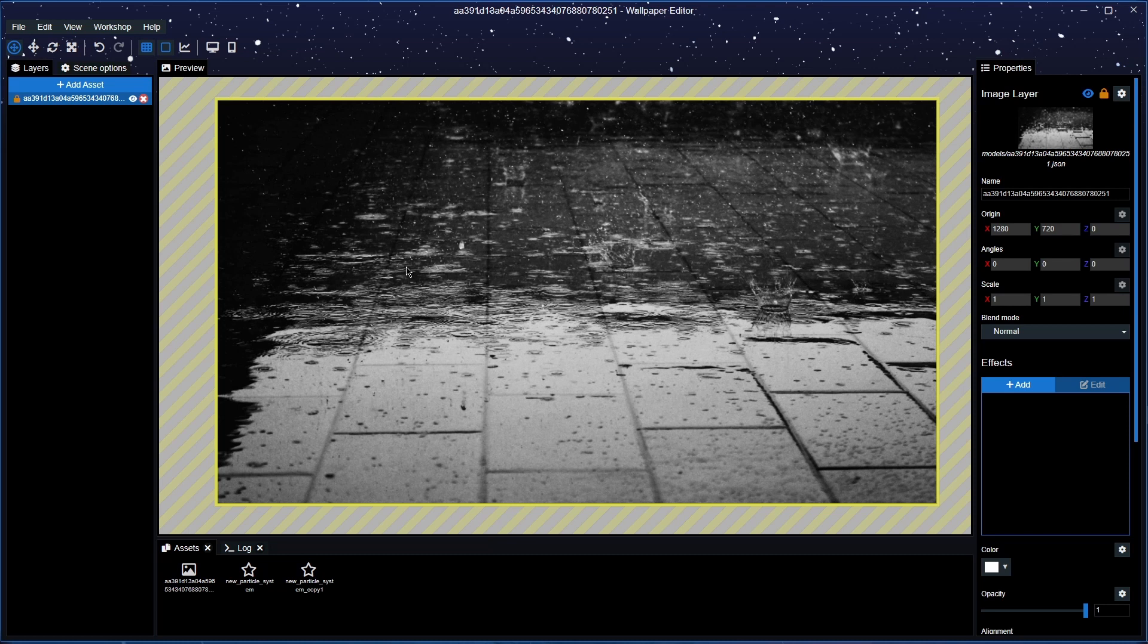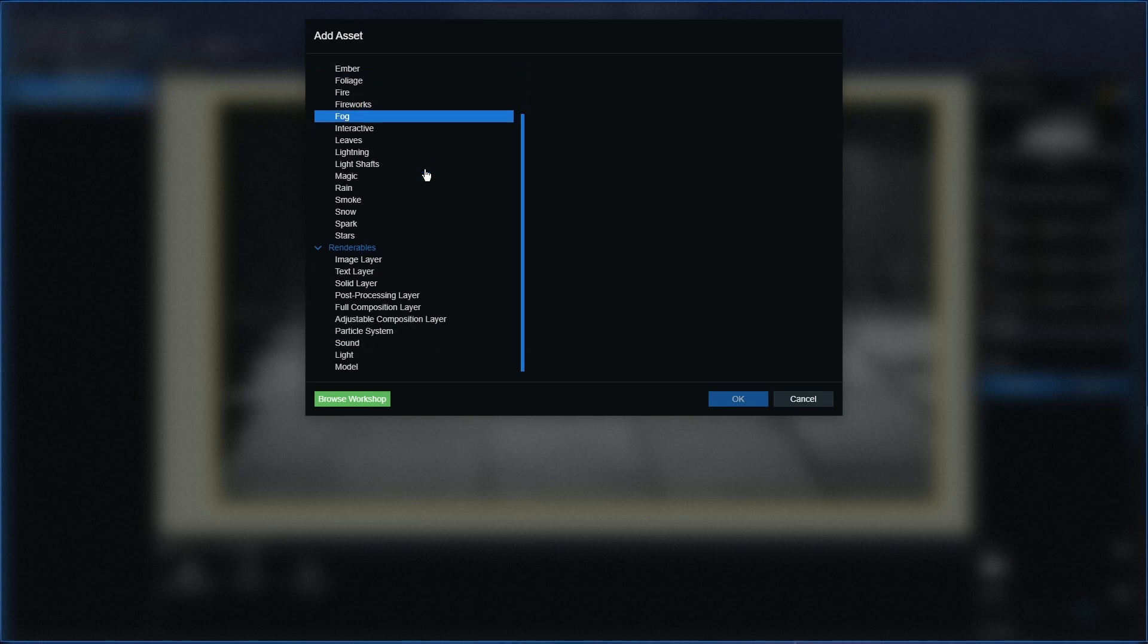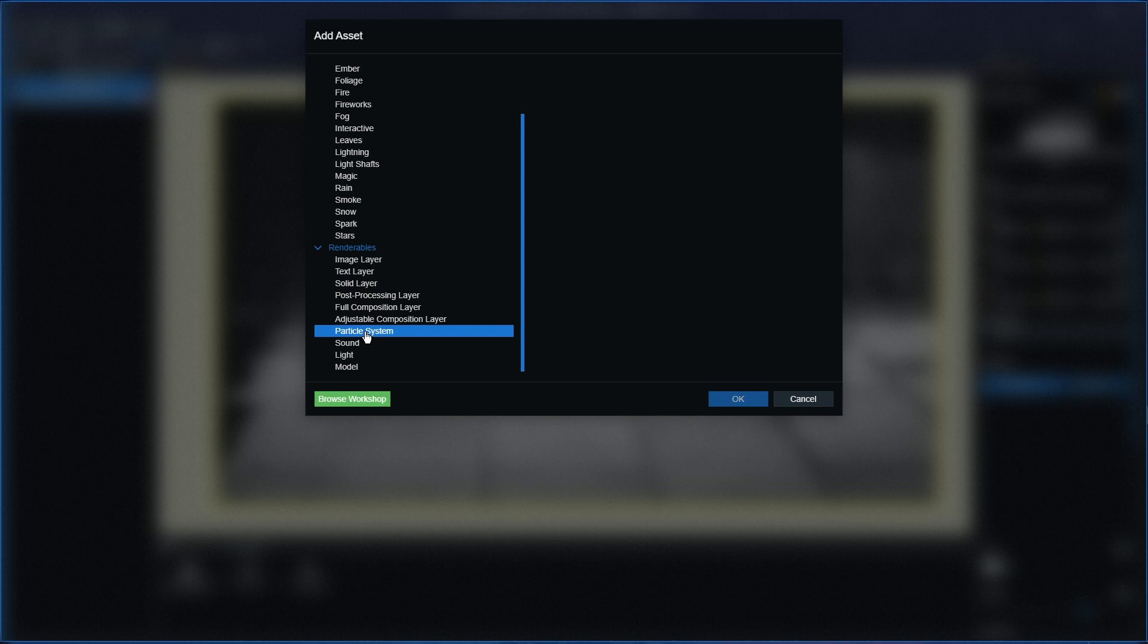So with this, in turn, we technically need a new particle system. So what we're going to do is we're going to add asset right here and go right to the bottom to the renderables.